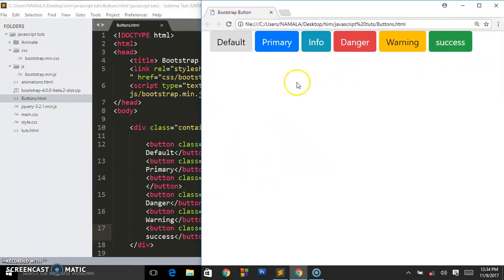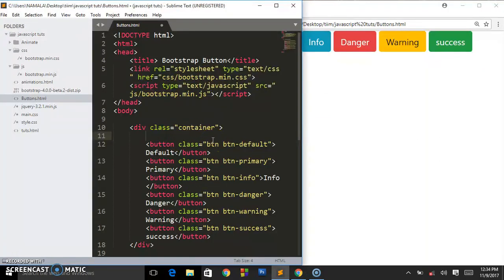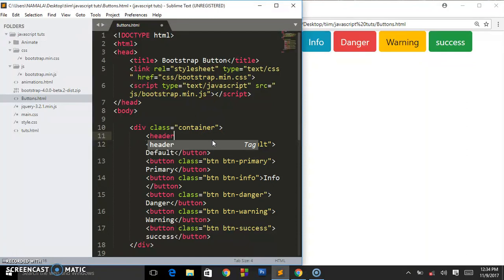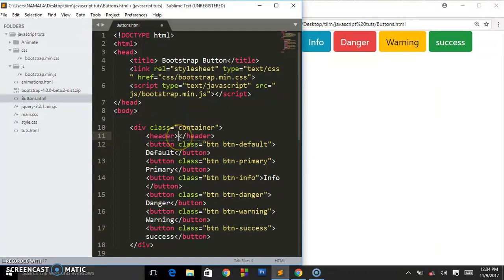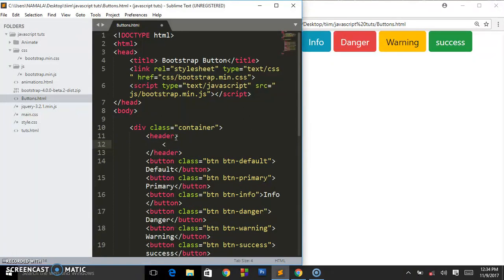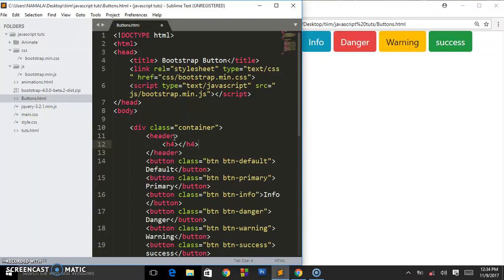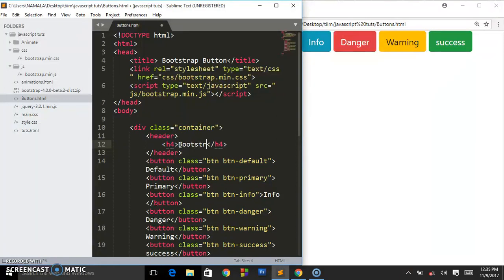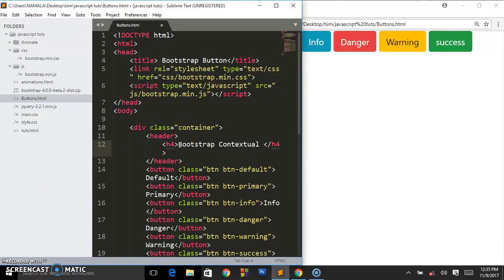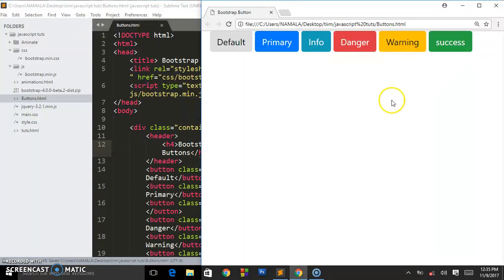So those are the different buttons. Now let's add here some header, and I'm going to call this... I'm going to give it h4 and I say Bootstrap contextual buttons. Save this, we are having that.